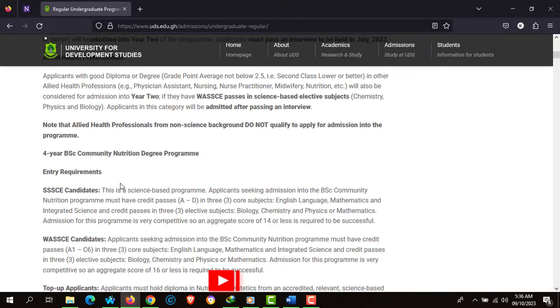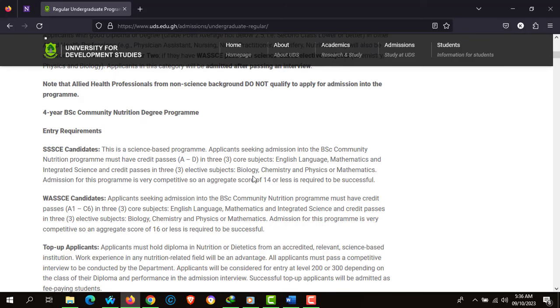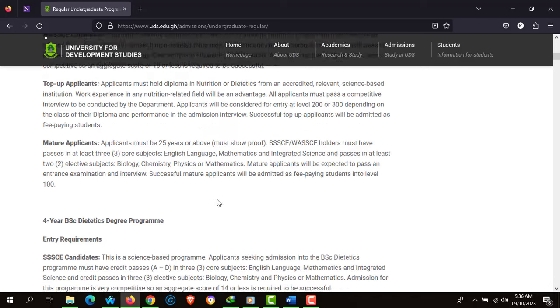There's also the 4-year BSc Community Nutrition degree. This program is for pure science applicants, and the required electives are Biology, Chemistry, Physics, and Mathematics.